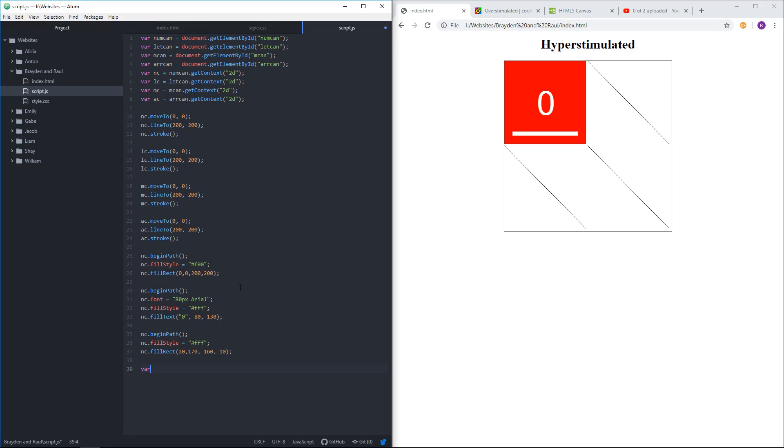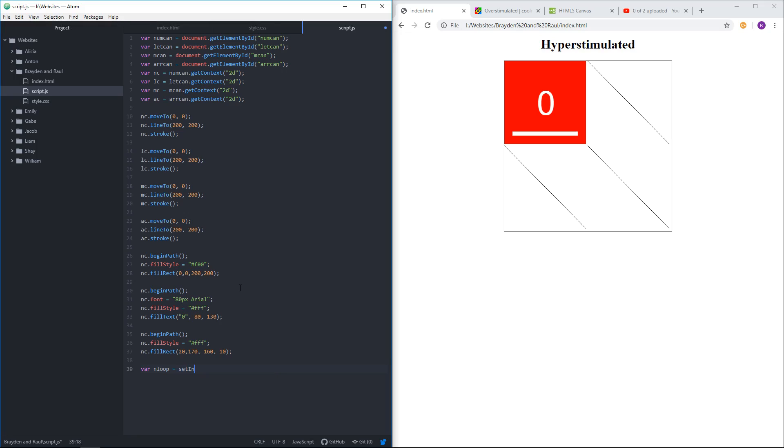So I'm going to say var, and that's again to declare something in memory. So I want the computer to remember what I'm talking about when I refer to as number loop one. I don't know why I'm calling it that, but whatever. I'll just call it number loop. And this will be a loop, and the way we define them is with this setInterval function.